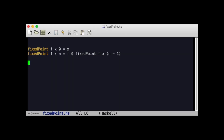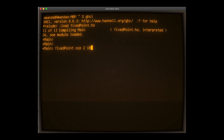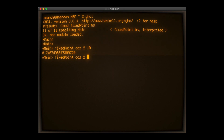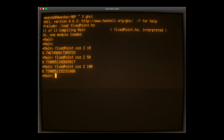We can turn the formal definition into a program using the functional programming language Haskell. We take a function, an initial value, and apply it n times. The larger the value of n, the more times we apply the function, and the closer we should get to the fixed point. Let's try it with cosine and an initial value of 2. This is what we get after 10 iterations, after 50, after 100. We're already converging on cosine's unique fixed point.